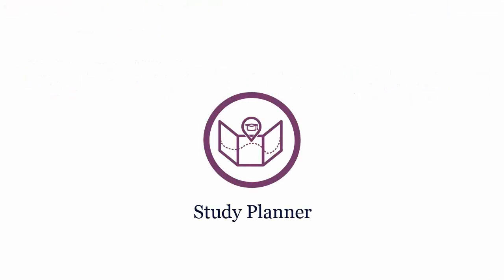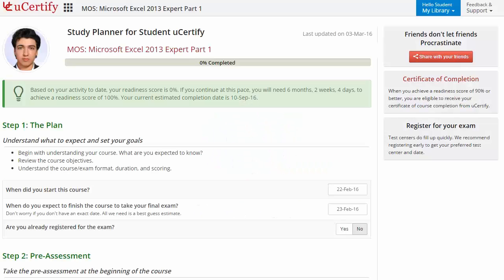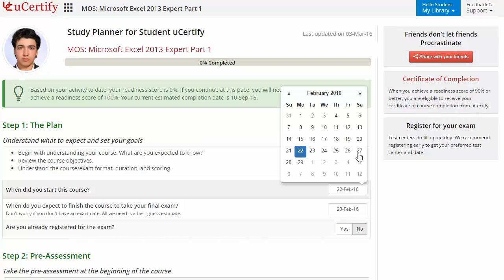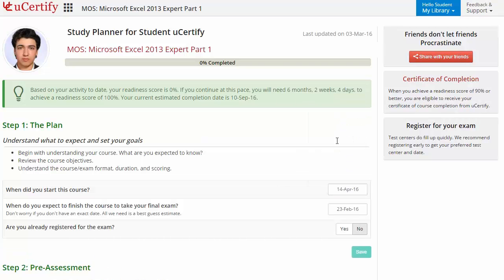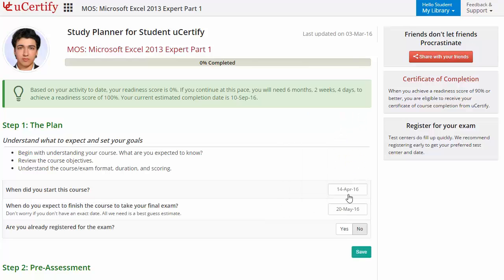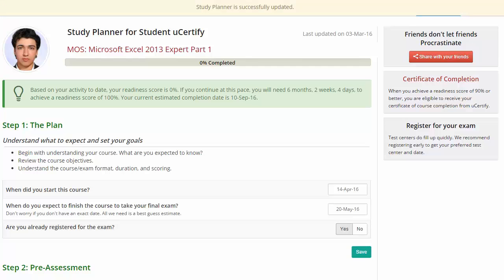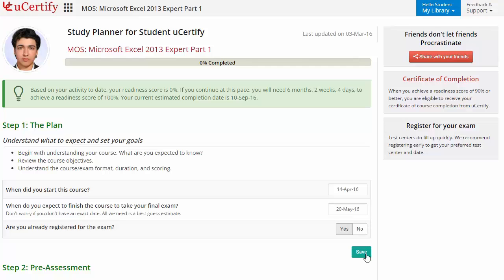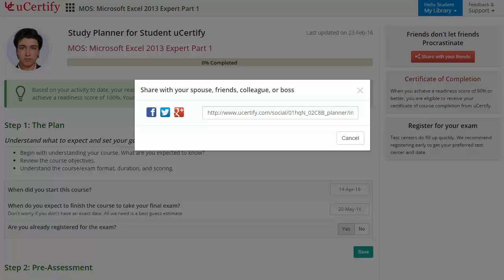Now, are you wondering how to manage and plan your preparation? Then check out uCertify study planner. Begin by setting up your start and end date to complete the course and then select your preferences. What more? With just one click, share your study planner with your friends or colleagues.